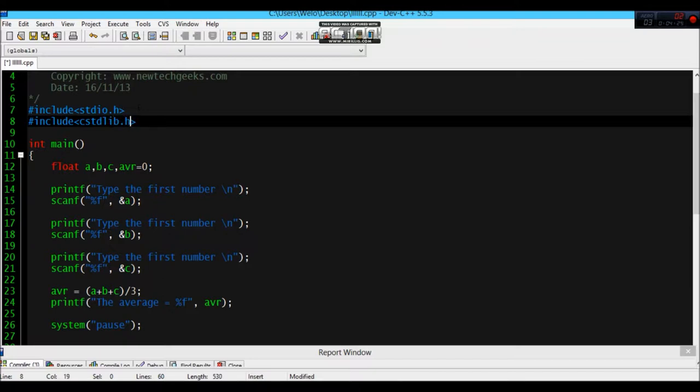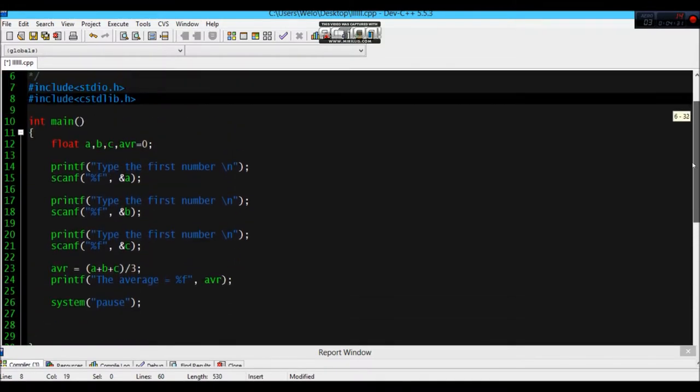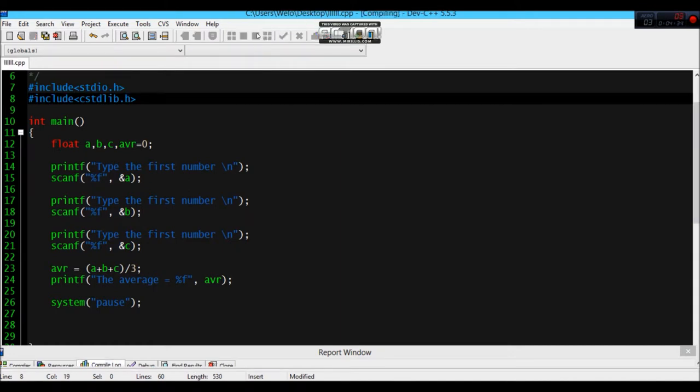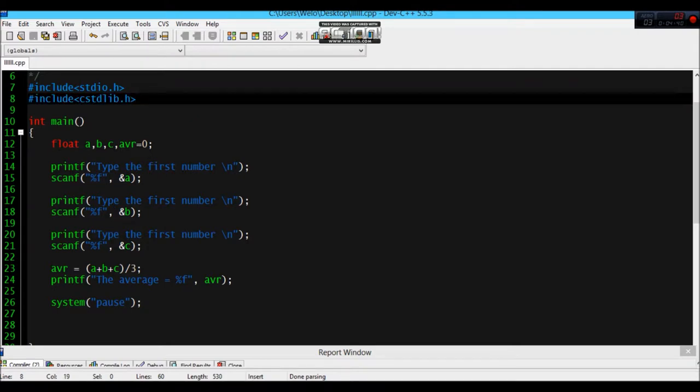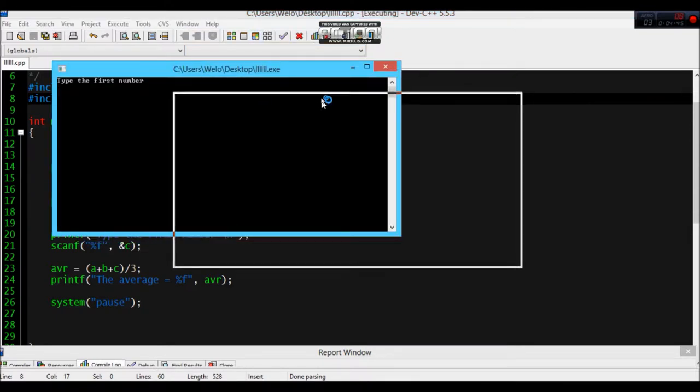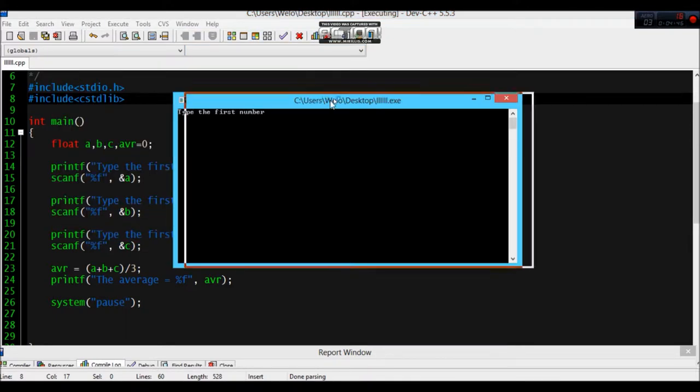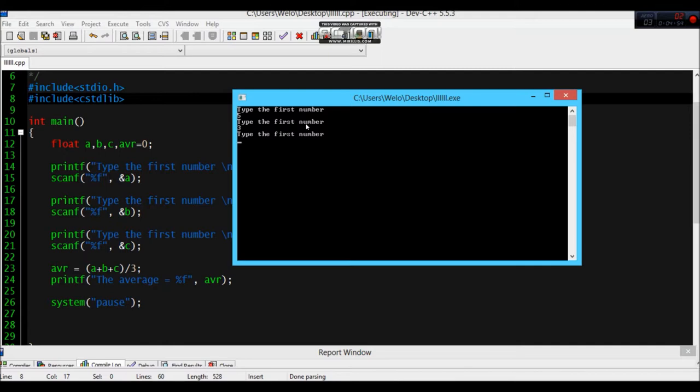Okay, so let's compile and run. Let's try it. Ah, oops, yeah. Okay, type the first number, five, three, four. So it's right.